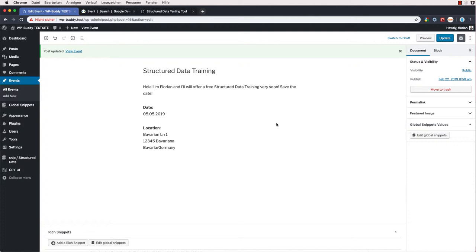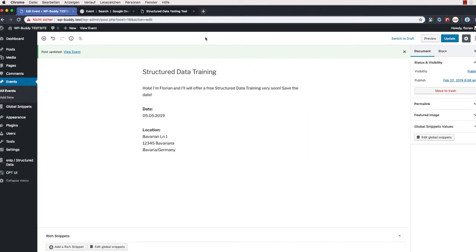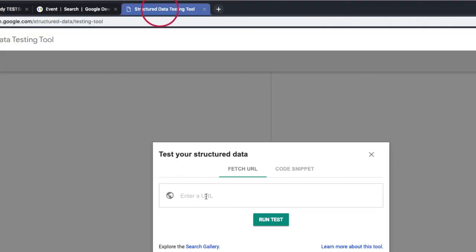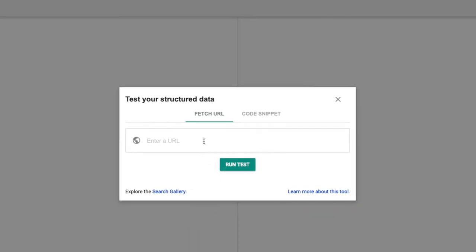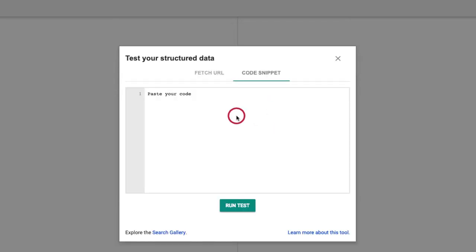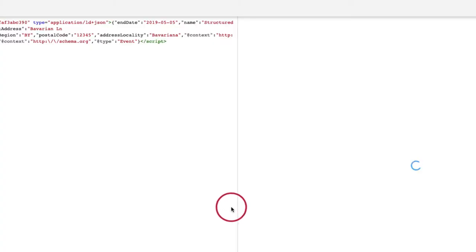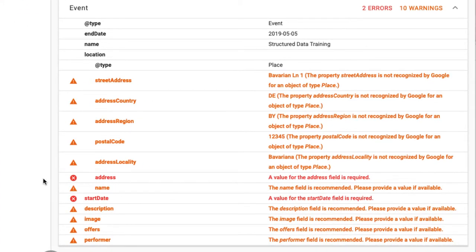Now we can head over to Google structured data test tool and enter the URL of our newly created event post here. Because I am on a test site that is not reachable from the internet, I need to copy and paste the generated code manually. Okay, and I run the test.